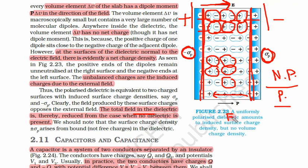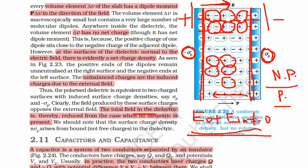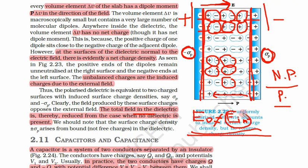This internal field will try to oppose the external field, but as we have already seen, this internal field is not so strong that it can oppose it completely. Hence there is a non-zero electric field inside. For a conductor, this internal and external field are both equal, so there is zero electric field inside a conductor. For a conductor, E inside must equal the external electric field. But for a non-conductor, E inside is much lower than the external electric field.